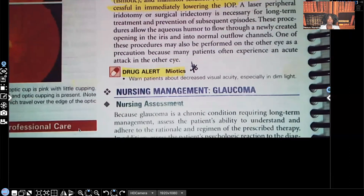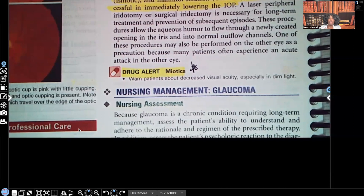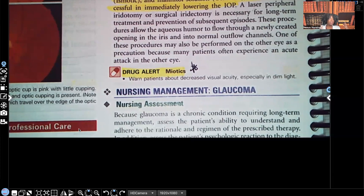Drug alert for miotics: warn patients about decreased visual acuity, especially in dim lights. A famous test question I've seen hundreds of times — when it comes to miotics, a question might ask which patient response requires further teaching. For example, a patient on miotics who says they love to drive at night. There's a problem because with miotics, the patient will have decreased visual acuity especially in dim light. They need a very bright light to see better.